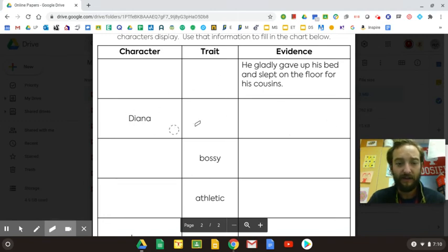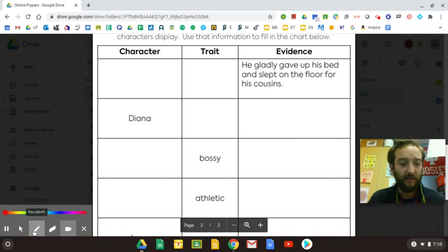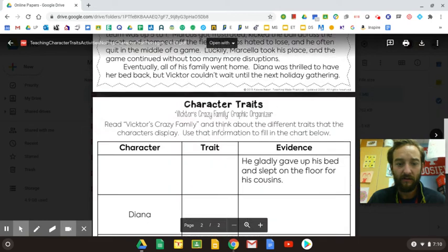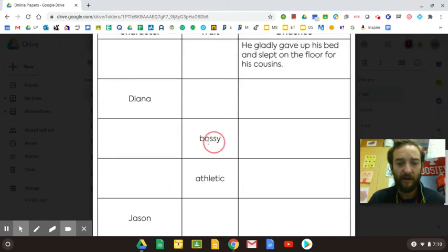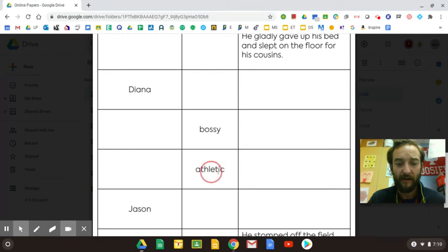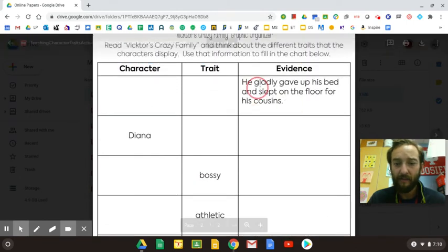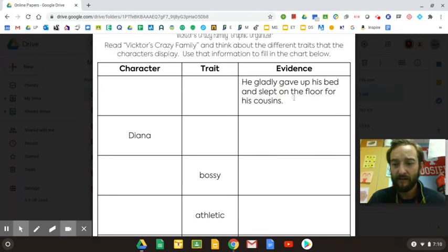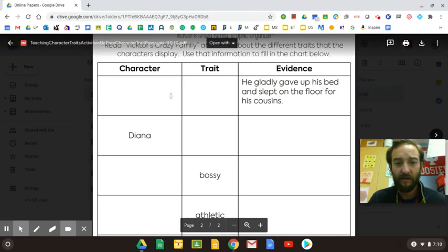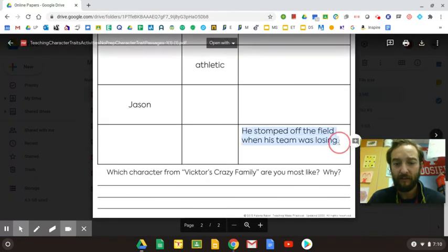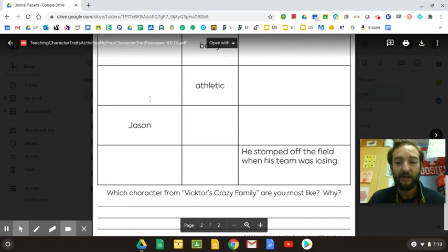What I would do first is go through and get the characters, looking for the order of the characters over here. Right here you'd be looking for the bossy character. Right here you'd be looking for the athletic character. Here you're looking for who gladly gave up his bed and slept on the floor for his cousin — so whoever did that is the character. And right here, he stomped off the field when his team was losing — whoever did that, the character goes here. So that'll help you get the characters filled in.